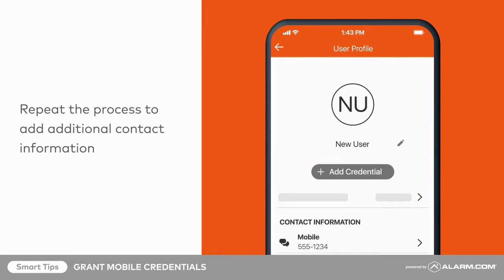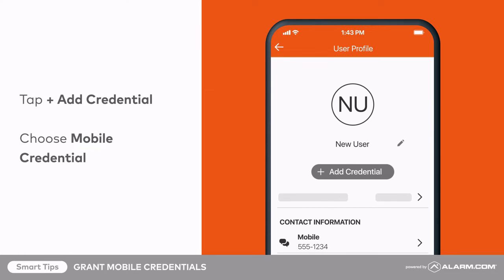Now you're ready to grant a mobile credential to this user profile. Tap Add Credential, then choose Mobile Credential.